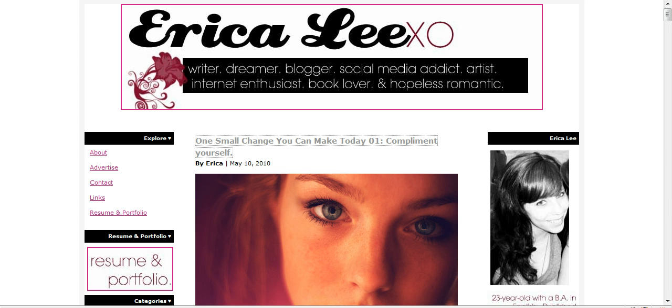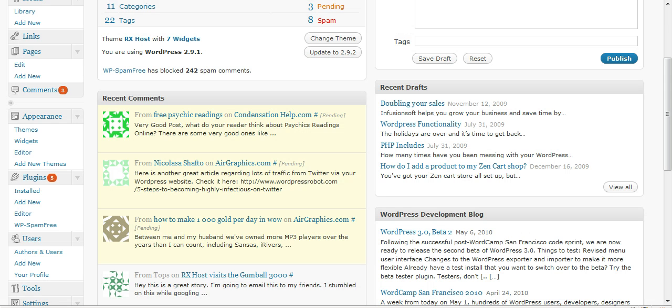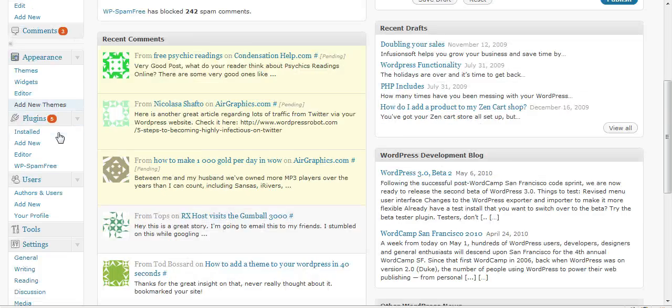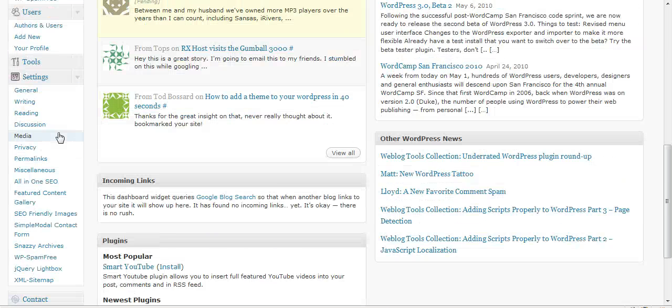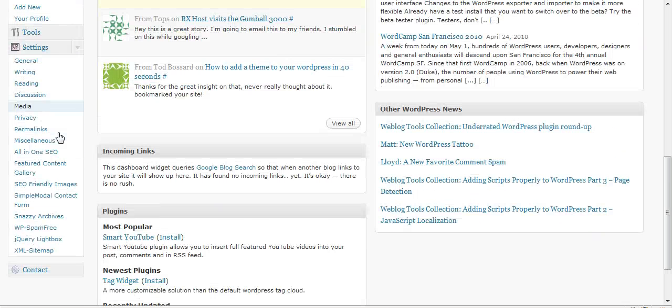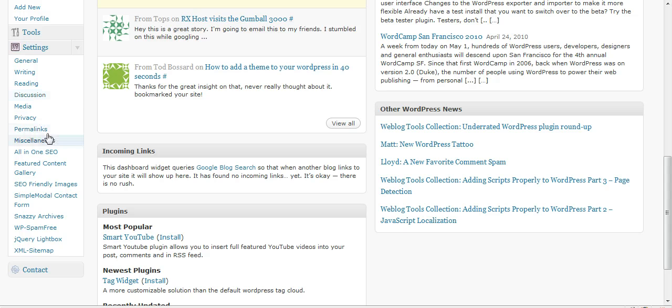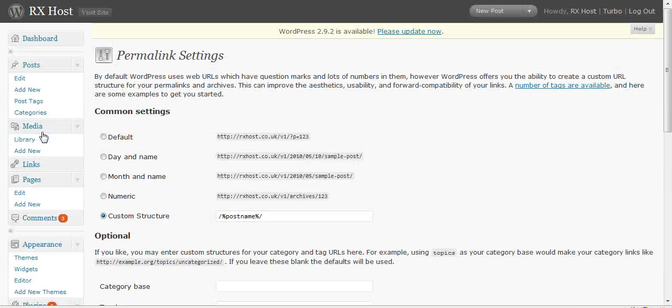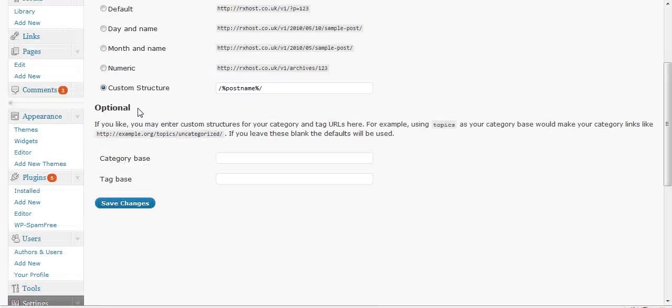What you're going to want to do is log into your admin and then go into settings, and I'm pretty sure it's under permalinks here.